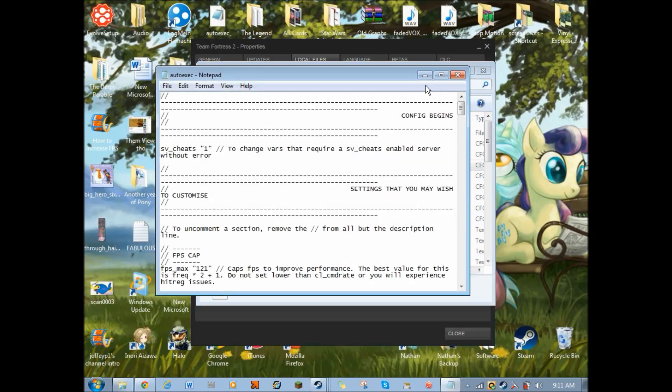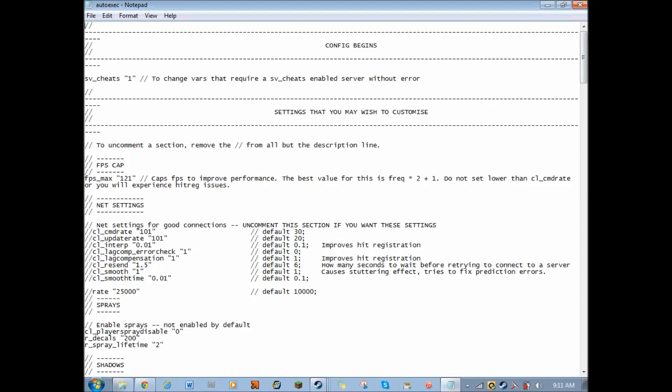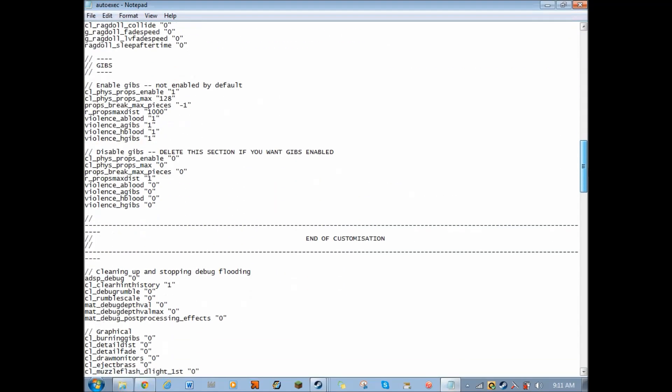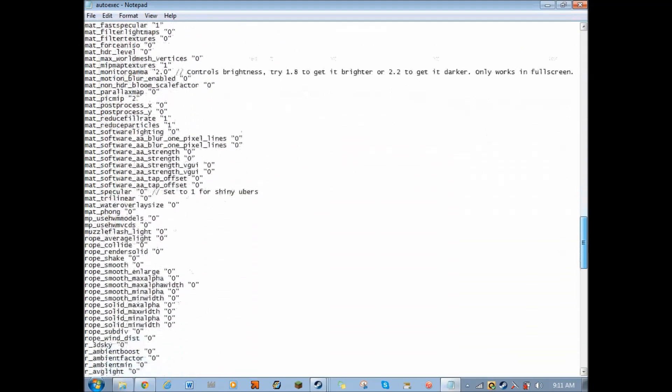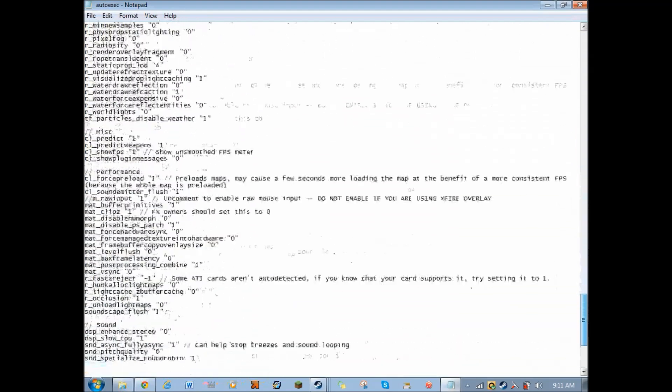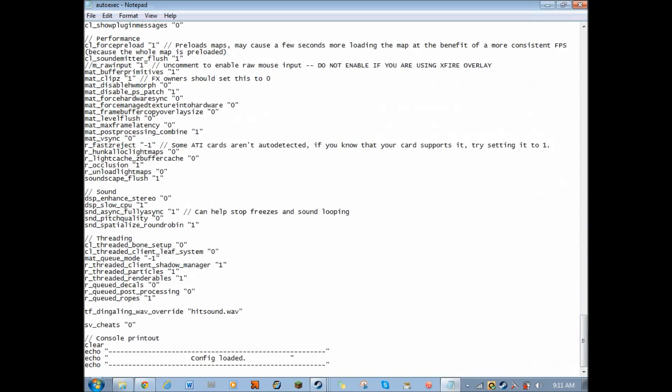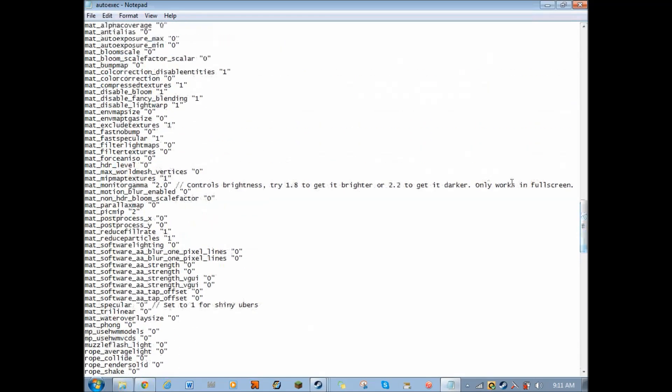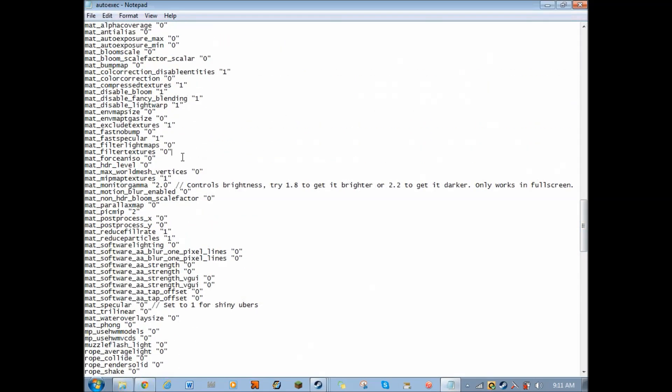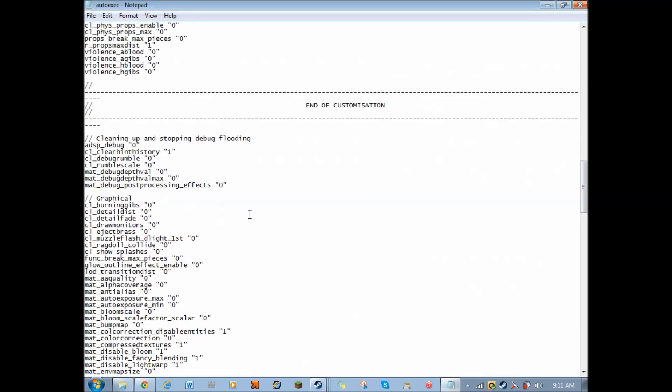Now, if you actually look into this, you will see that it is not anything special. It is just a very long list of console commands. What this is actually doing is it is telling the game to execute all these console commands before the game starts running.